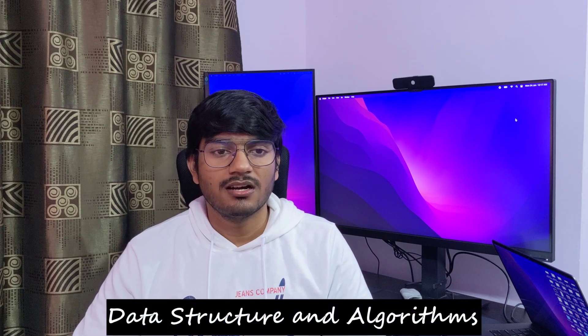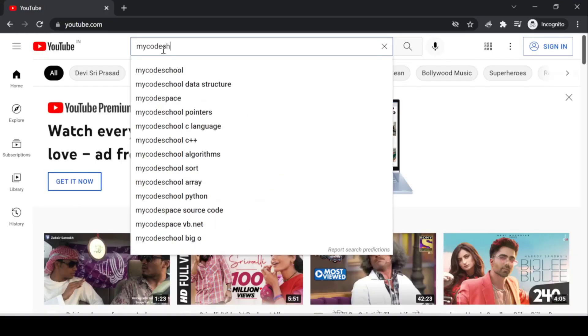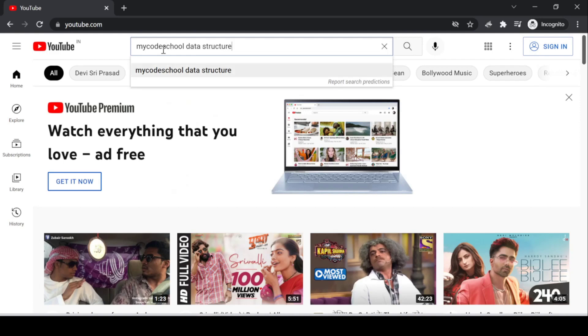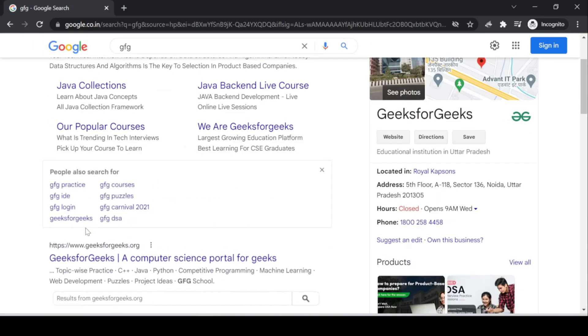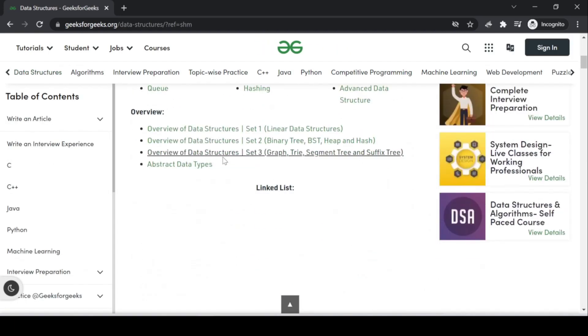After you have a fair understanding of the language, the next step is to learn DSA — data structures and algorithms. I learned DSA from YouTube and GeeksforGeeks, also known as GFG. On YouTube, you can find a channel called MyCodeSchool, which has a playlist on data structures with about 42 videos explaining concepts very clearly. On GFG, there is a data structure section with 10 to 15 standard questions on each topic. I used to watch the videos on YouTube, understand the concept, see the implementation on GFG, and then try to code on my own.